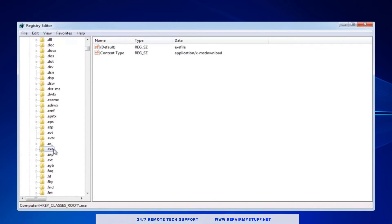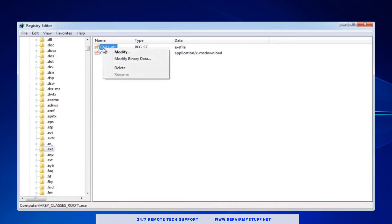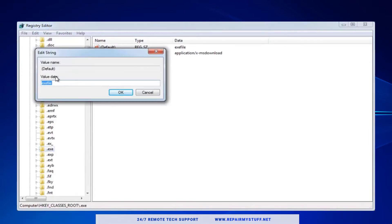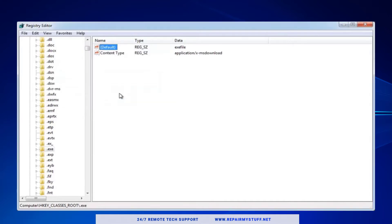Now look to the right panel and we're gonna select the default reg file. Double-click on that and click modify. Under value data, we want to make sure it's set to exefile, all one word, then press OK. You could try it to see if it resolves your issue just from that. If it doesn't, there's a couple of things we could do.